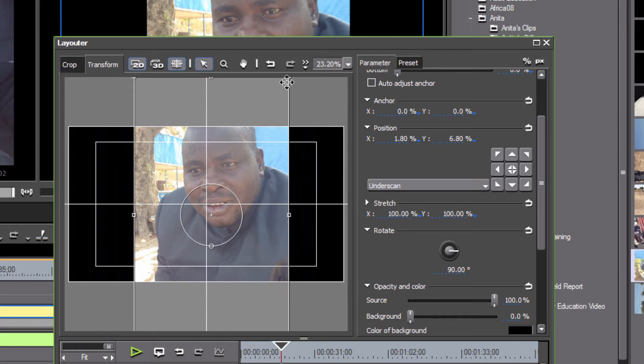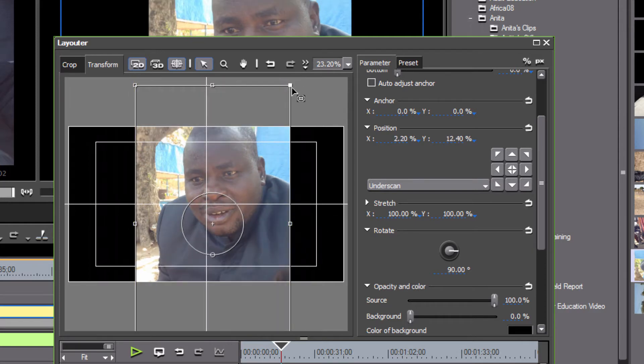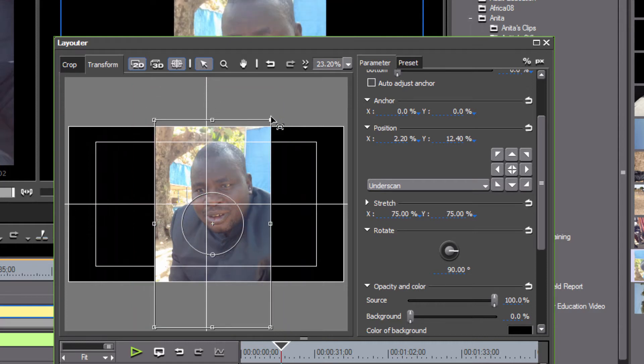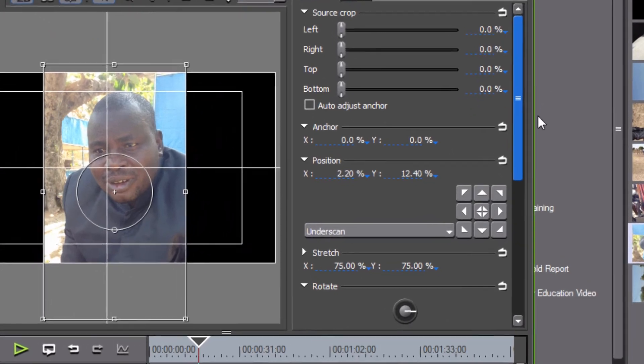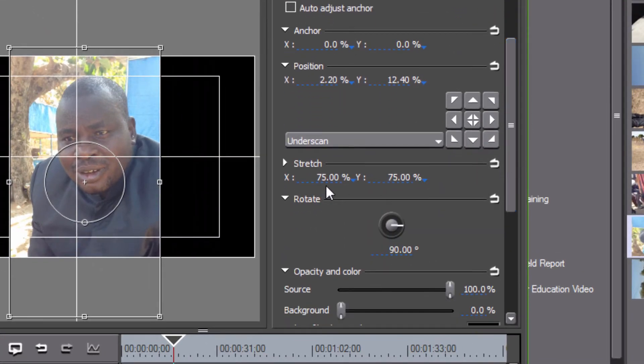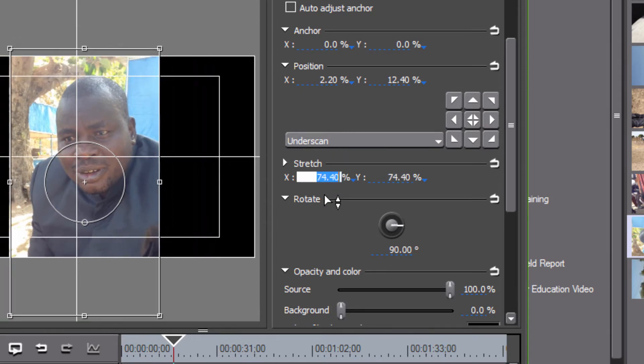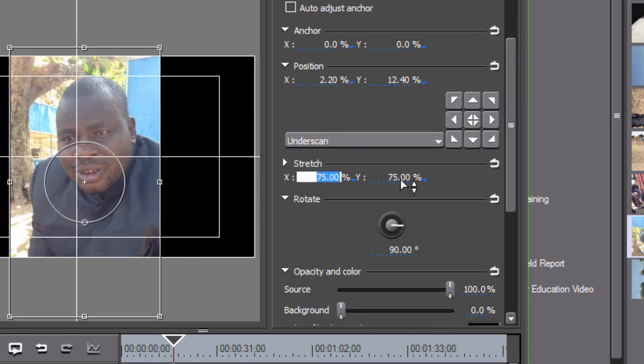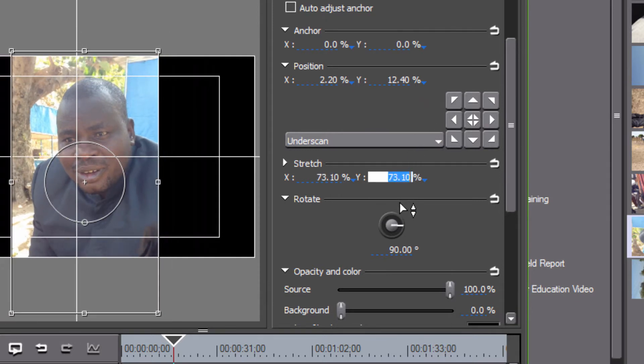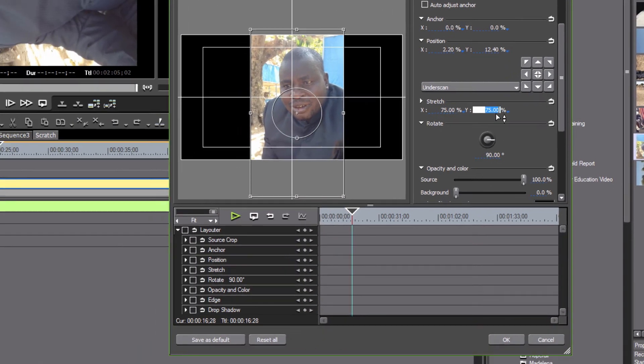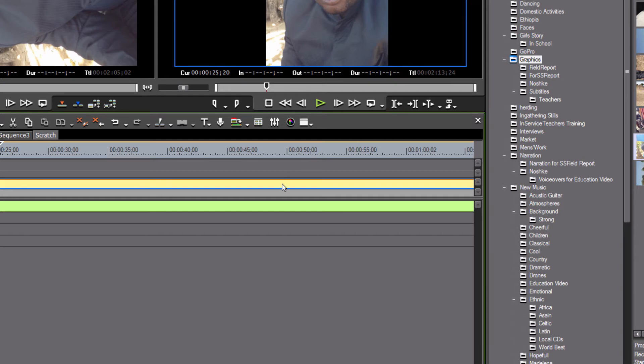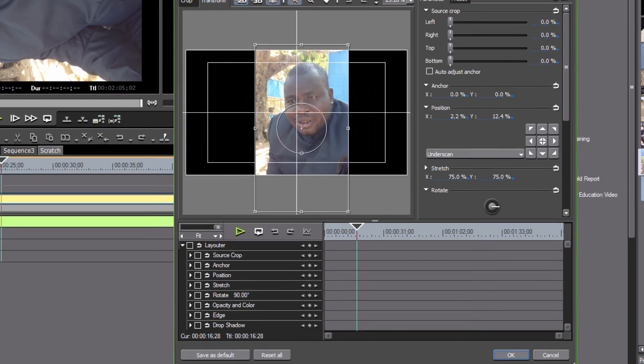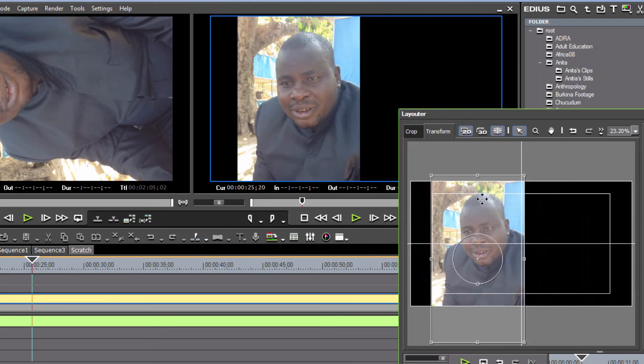You can do that by just grabbing any one of these corners here and with your mouse button held down, just drag that in. You can also make these size adjustments with our stretch tool here. If you just point to this with your mouse and go up or down on either one of these, it's going to enlarge or decrease the video. When you've got something that you're happy with, hit OK.